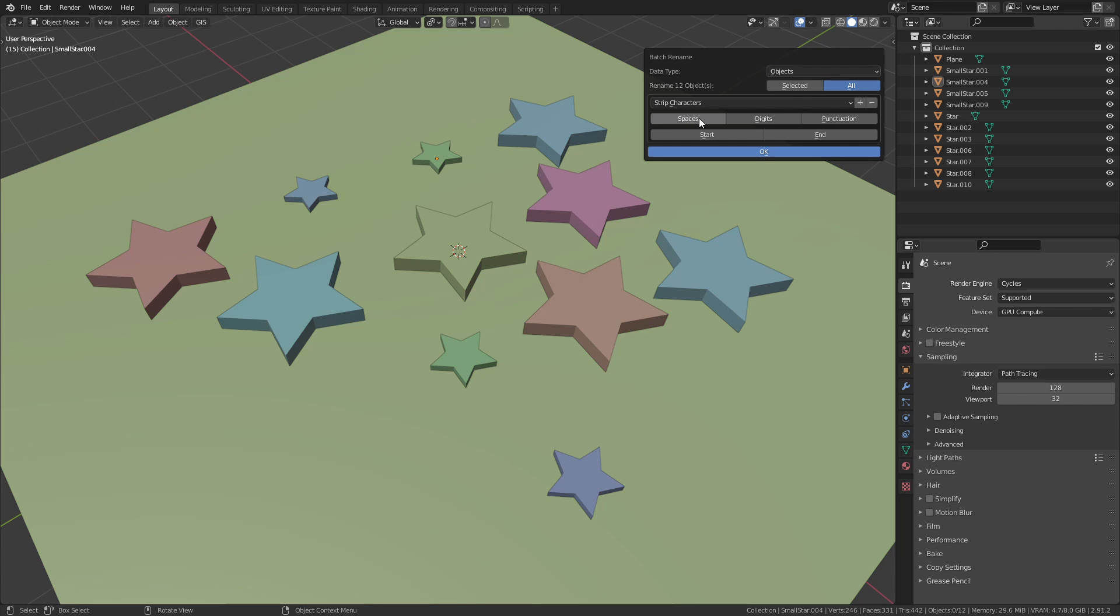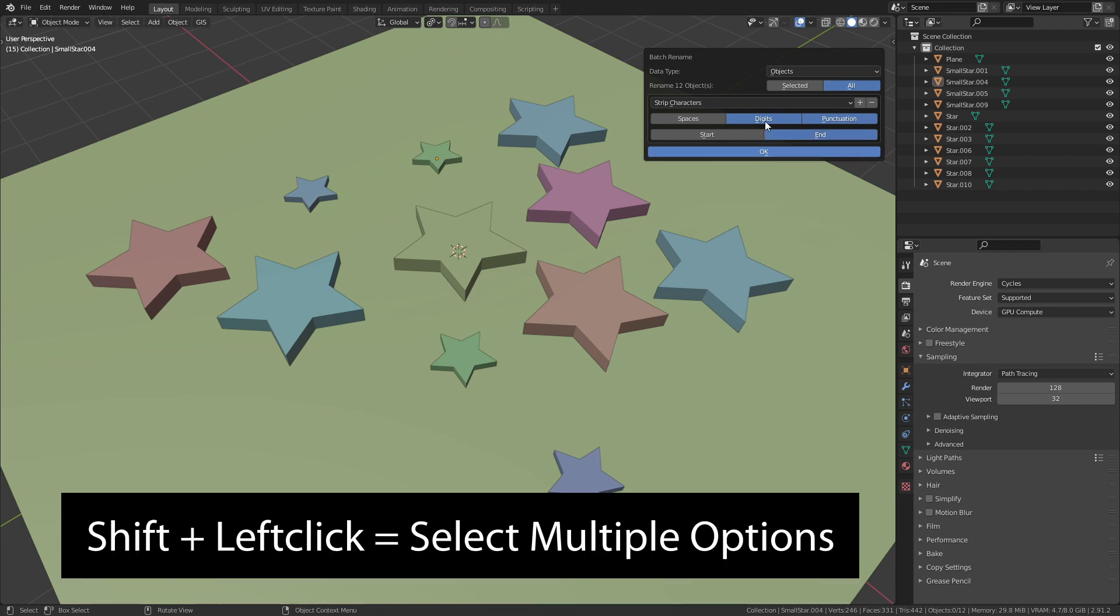This can be used to remove spaces, digits and punctuation at the start and the end of each name. In this case we want to remove digits and punctuation at the end. Hold down Shift and left click to select multiple options.